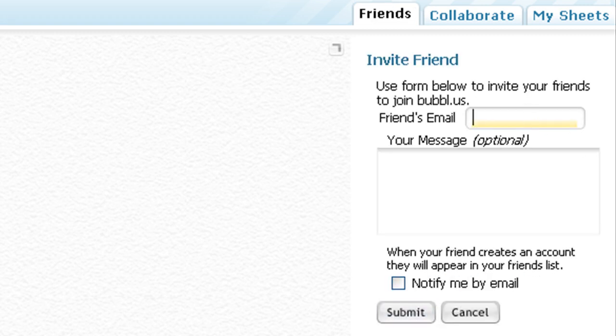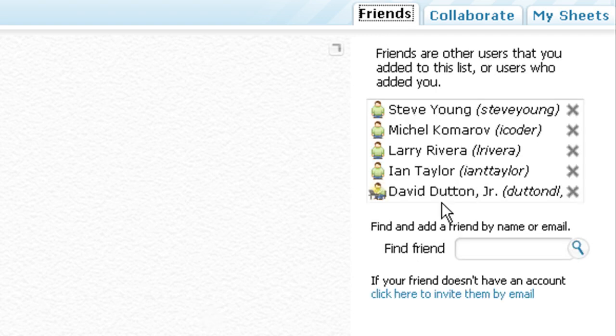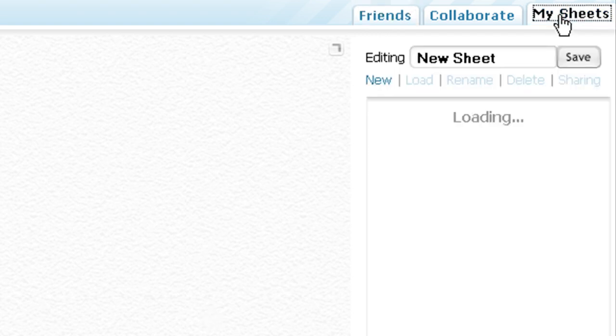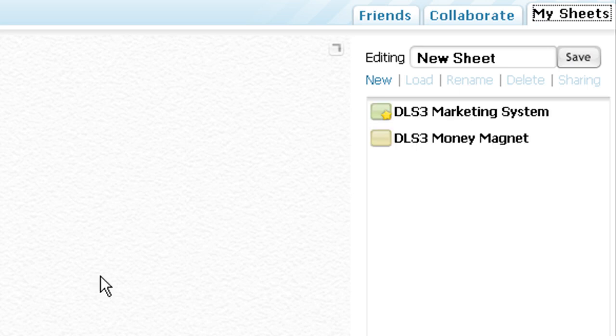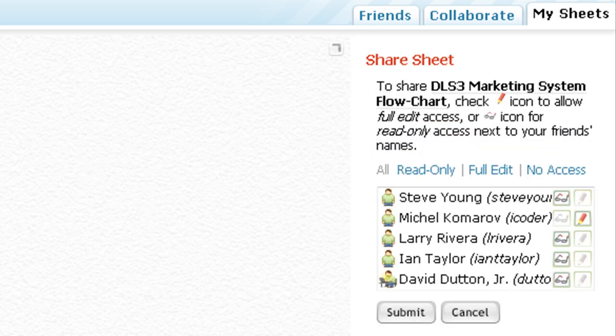Once they do that, they will end up in your friends list. Then you come over to my sheets, click on the one you want to share, click sharing, and you'll see all your friends' names in here.